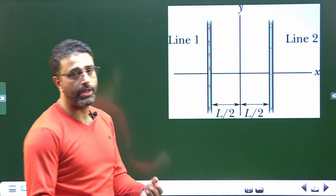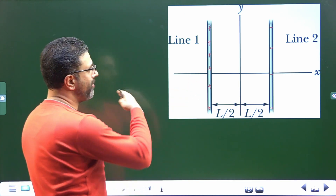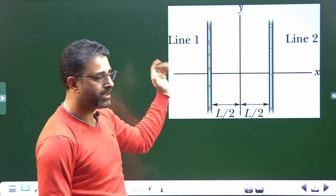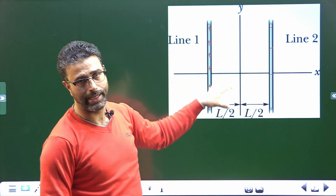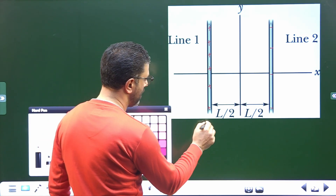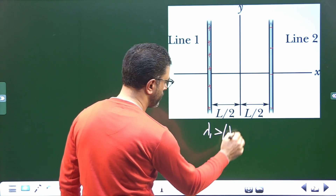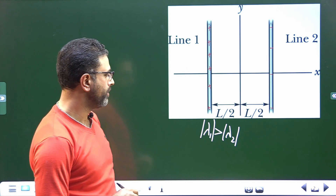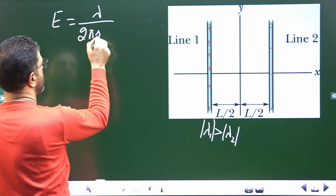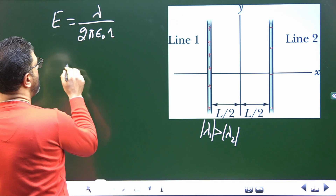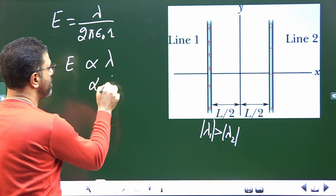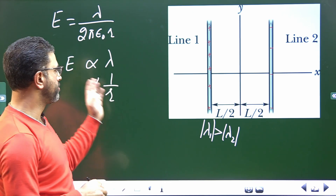First we will talk about the possibility of where that point can lie. We will divide the region into three parts: one is to the left of the two lines, the other is to the right of the two lines, and the other is in between the two lines. The field due to a line charge is lambda divided by 2π ε₀ r, meaning field is directly proportional to lambda and inversely proportional to distance from the line.